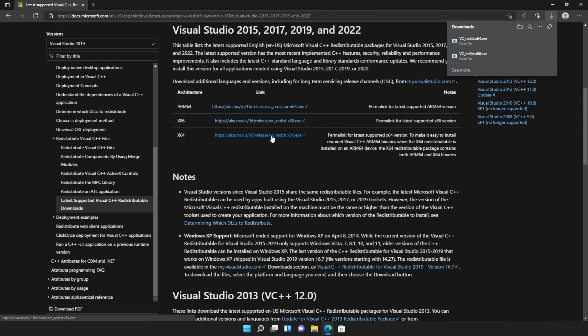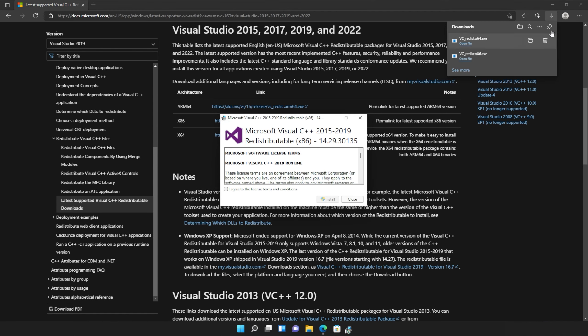It doesn't really matter what way you open these, but you just need to open one, install it, and then the other. So, for me, I'll run the 86 version first, as it's at the bottom of my list.